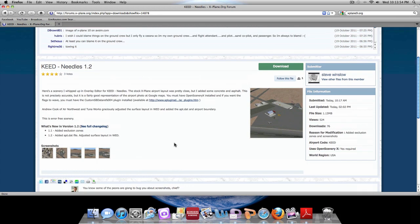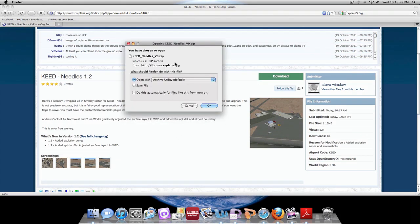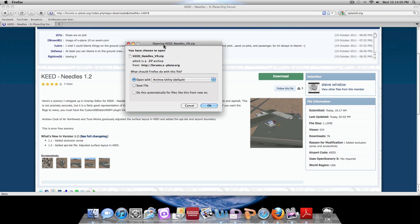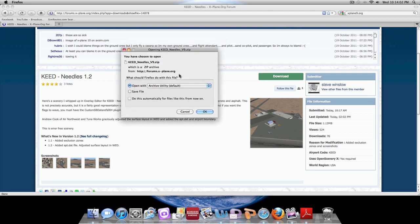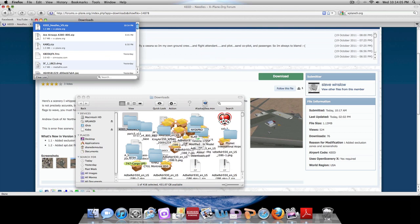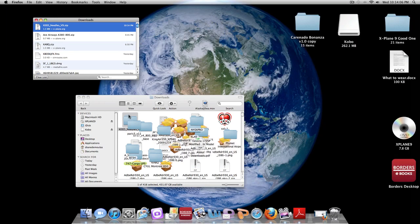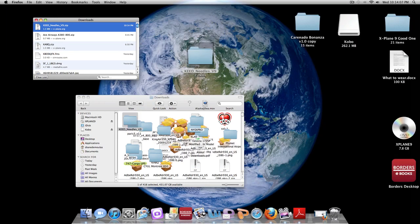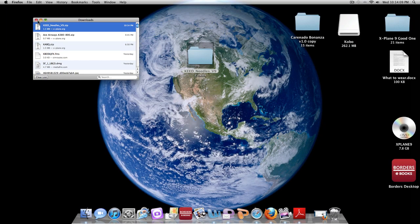Once you finally have the one that you like, you're going to download. This will pop up right here and we're going to hit okay and it's going to download.